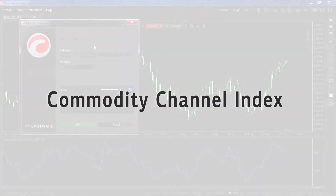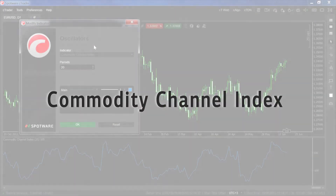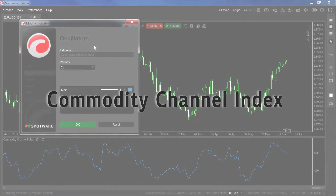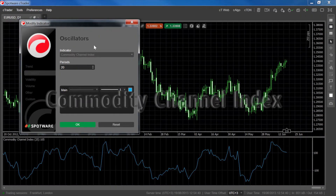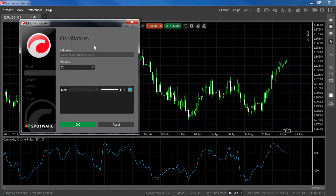The Commodity Channel Index is an oscillator that is commonly used to find breakouts, identify trends, and spot reversals. The CCI is high when the price of the currency rate is a lot higher than its average price, and low when the price of the currency rate is a lot lower than its average price.